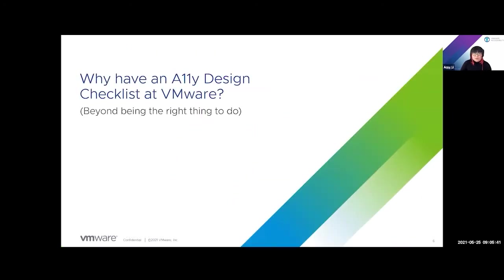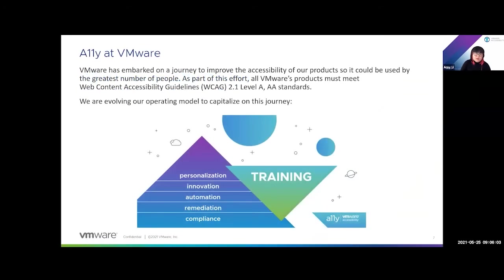This brings us to the design checklist. Why did VMware create a checklist for designers? The obvious reason is it's the right thing to do — to help as many people as possible feel included and be able to use your product. At VMware, we embarked on a journey to improve accessibility within our products. As part of this effort, all VMware products must meet Web Content Accessibility Guidelines — WCAG — and we follow 2.1 Level A and AA standards. This is very common if your products are used and sold internationally, and this also includes our internal products that our employees use.